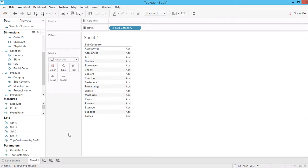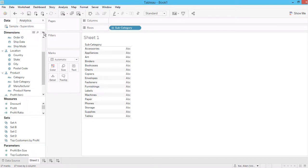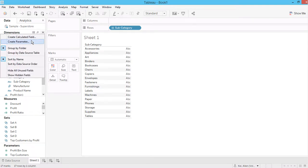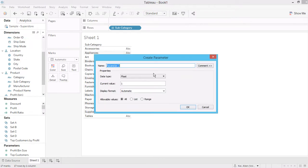So here we can see that these are the four sets that we defined. Now I'm going to create a parameter to connect it to the lookup filter. Let's say we call this "select a set." Use a string list and then we type in all the...